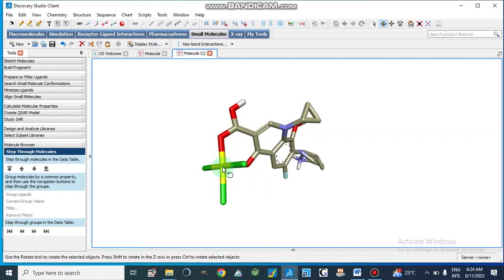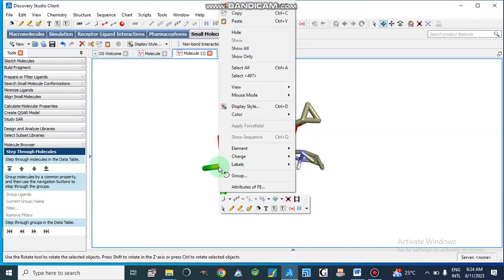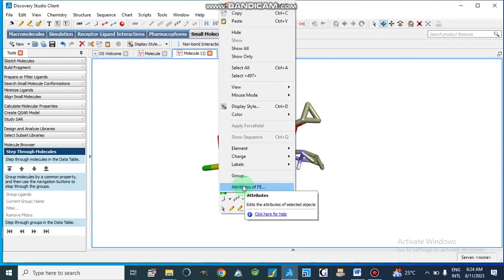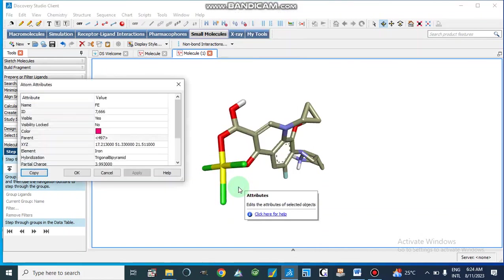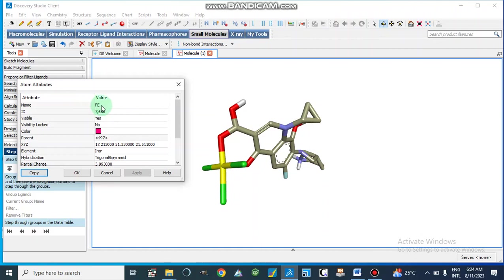We will select this one and then go to attributes. So by right clicking we will go to attributes of iron.